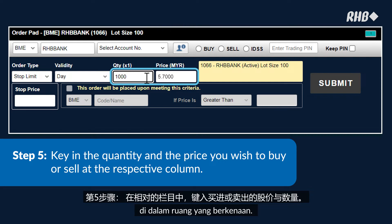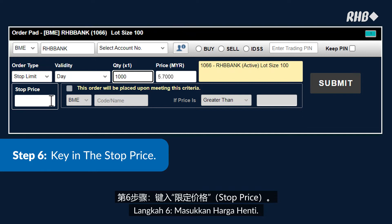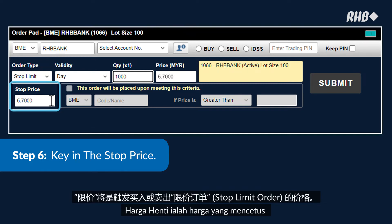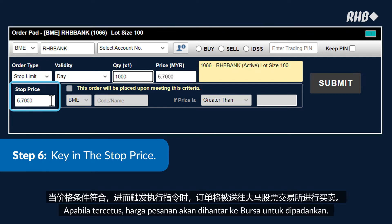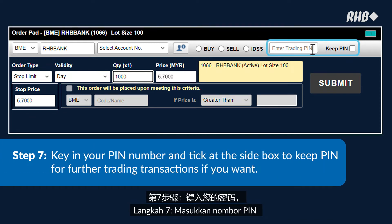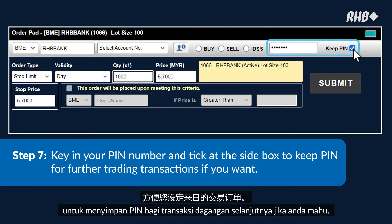Step 5: Key in the quantity and the price you wish to buy or sell in the respective columns. Step 6: Key in the stock price — this is the price that triggers the buy or sell stop limit order. When triggered, the order price will be sent to Bursa to be matched. Step 7: Key in your pin number and tick the side box to keep the pin for further trading transactions if you want.